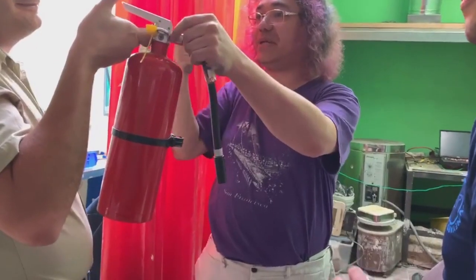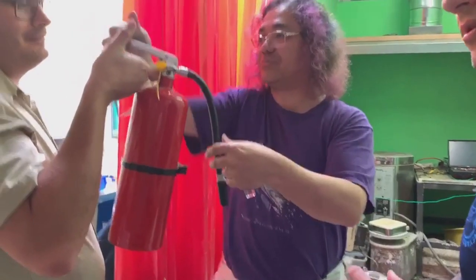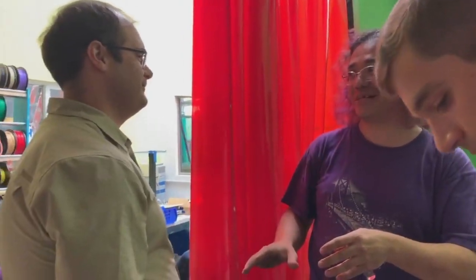You pull the pin out and then you squeeze this and you got extinguished. You use fire syndrome right? No.